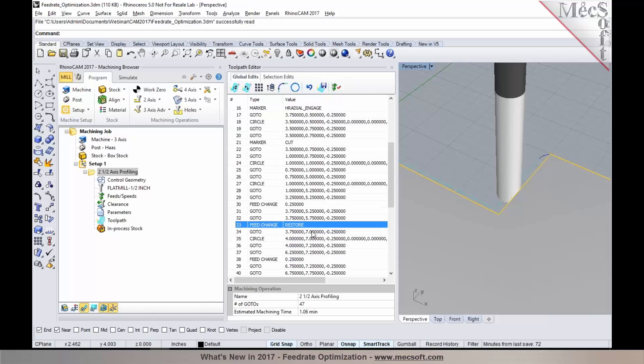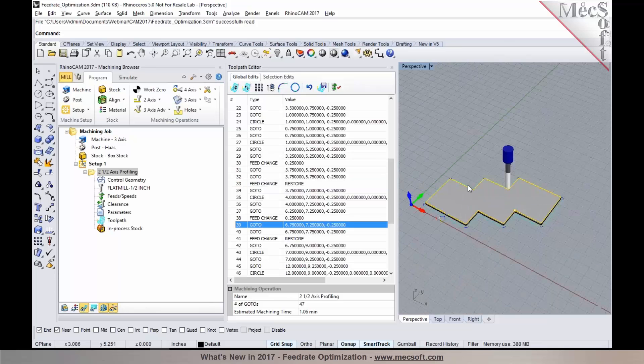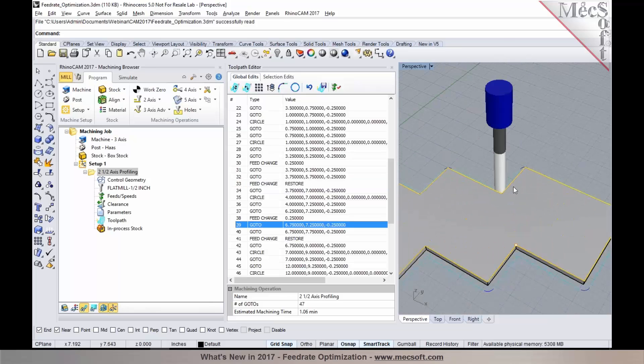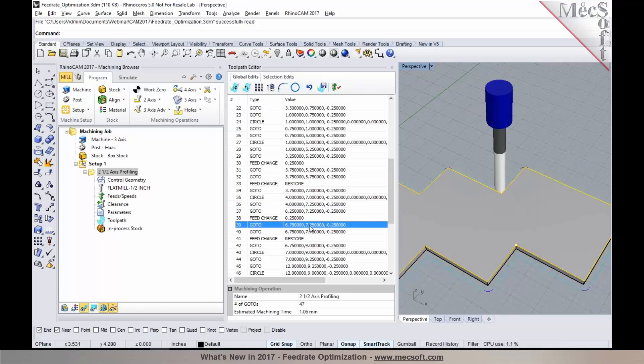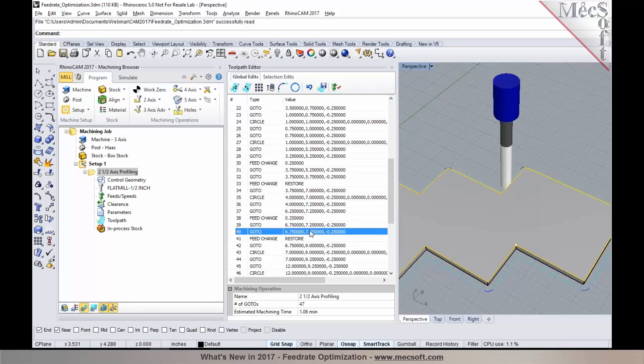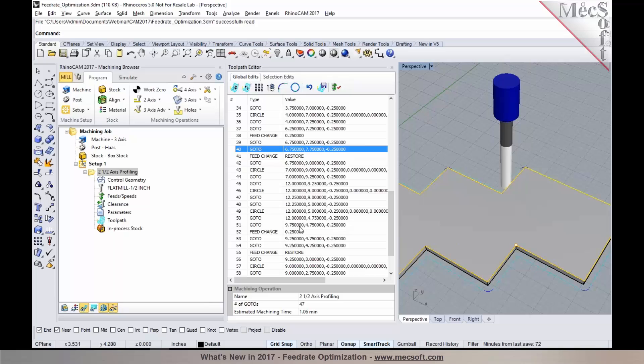This is being applied in locations where you have those 90 degree corners. As you notice, the feed rates have been reduced and restored. This is a very nice enhancement and it's available as part of the toolpath editor.